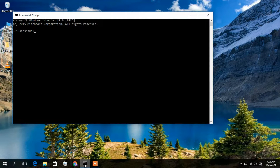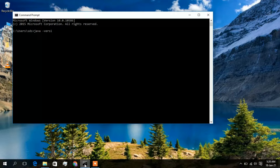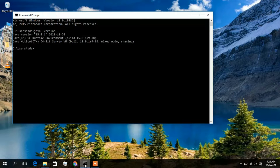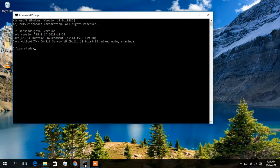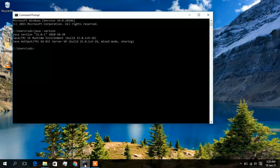For that I will just type 'java -version' and then press enter. Now you can see Java version 15.0.1 has been installed on my computer. If you see a different message like Java has not been recognized as an internal or external command, then you know that Java has not been installed on your computer.